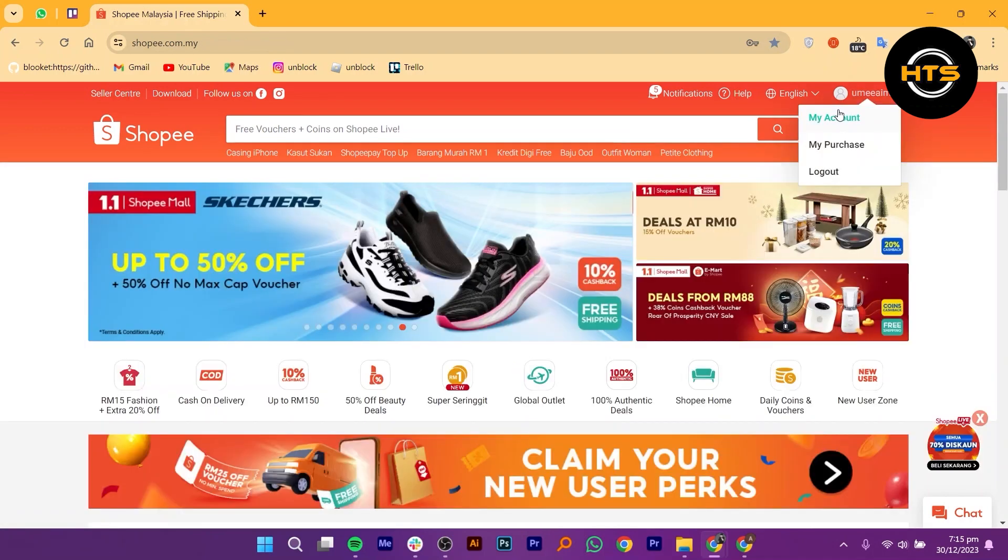First, open up your Shopee account. Once you're on the Shopee homepage, look for your username and tap on it.